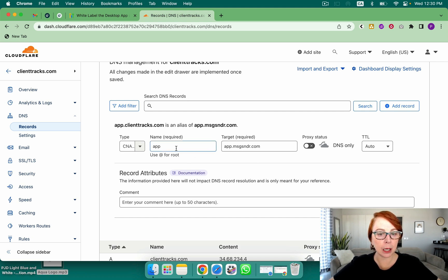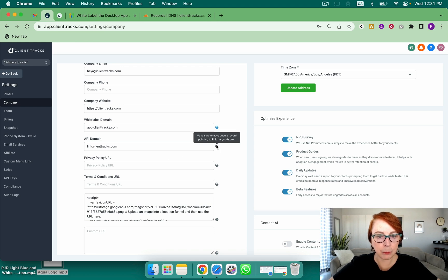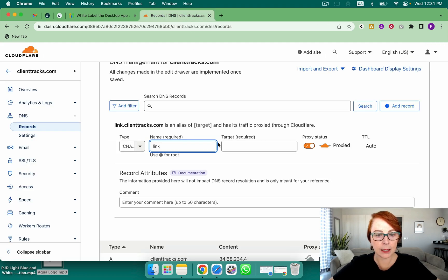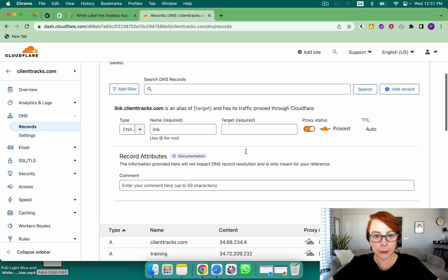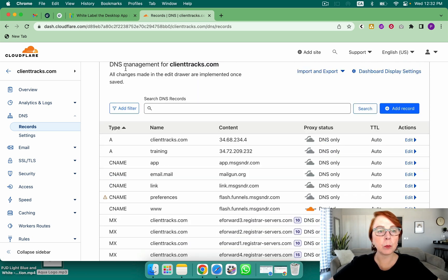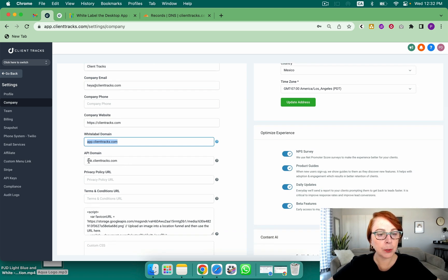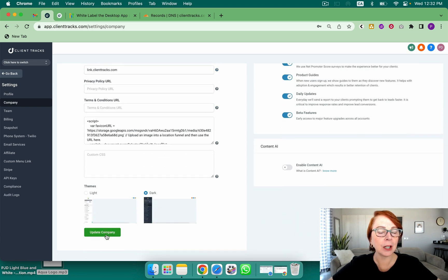Next, I'm going to do the exact same thing. Add a record again — it's going to be a CNAME. I like the word 'link' and I'm going to copy what they state here: it's link.msgsndr.com. Be very sure that you do not have extra spaces before or after. Turn the proxy off and hit Save. Once you have those in, come back to GoHighLevel and type the domain you created — app dot your domain dot com. Then enter your link subdomain as well, scroll down, and hit Update Company. I recommend you sign in through your new domain right away.